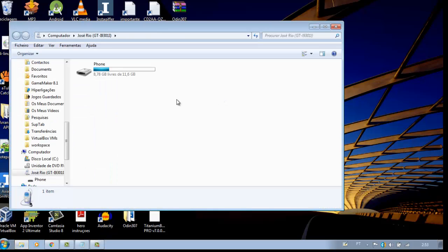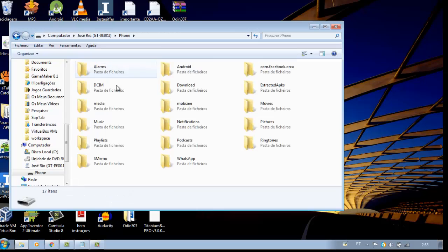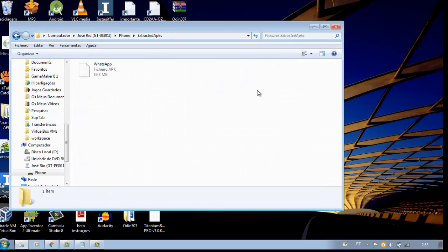Now browse to the folder where your application APK you want to decompile is located. Pull it to the desktop.